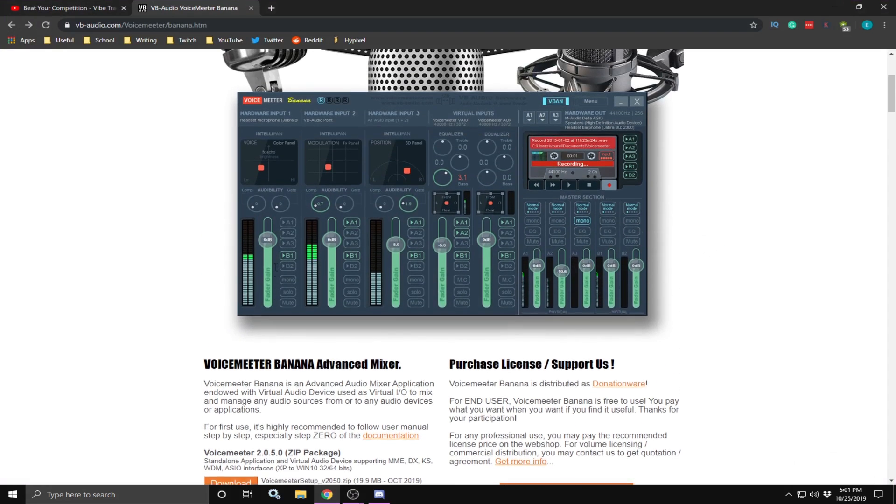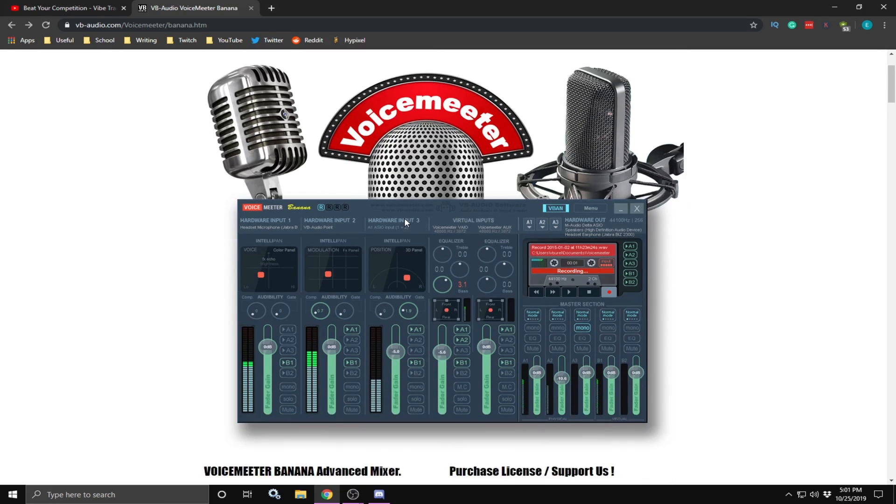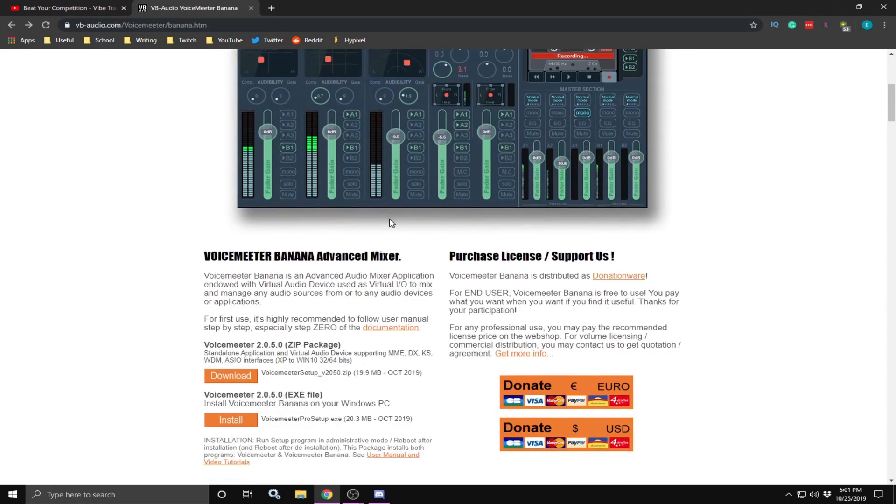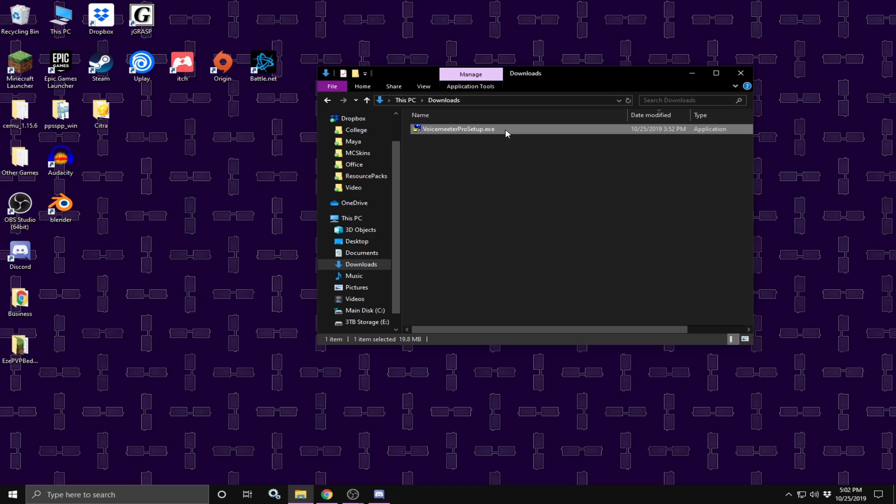Alright, so the first thing you are going to do is go over here to VB Audio Software and download VoiceMeter Banana. You don't need to download any of these other programs, we are only going to use Banana. So you are going to go down here to VoiceMeter Banana and download the .exe file.